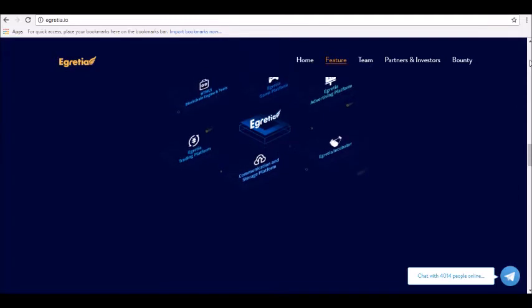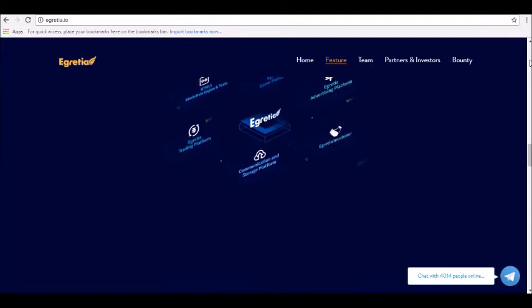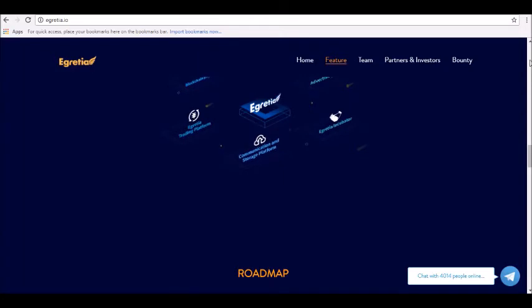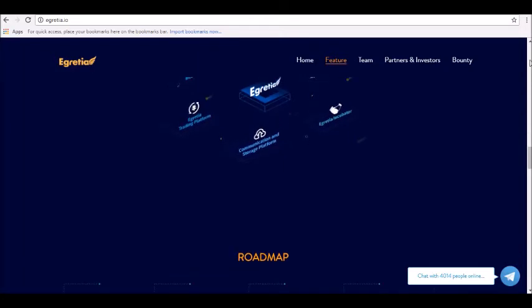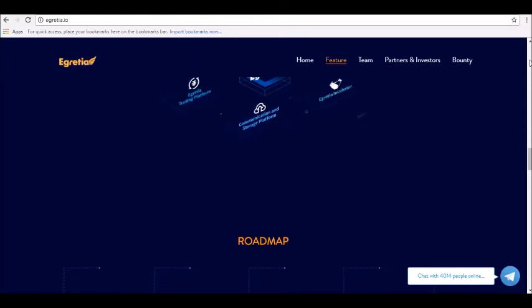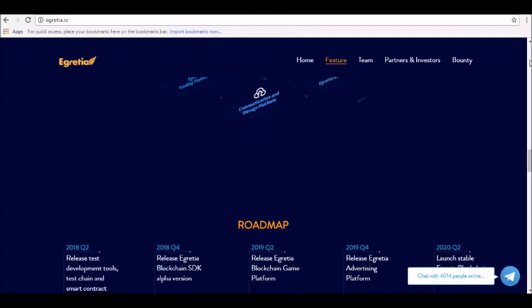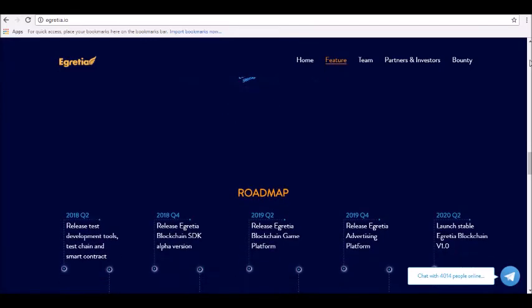The public chain on the Egretia platform will be using Delegated Proof of Stake as the consensus mechanism. This mechanism is similar to a board vote where coin holders will cast a certain number of nodes using the bookkeeping and verification mechanism.